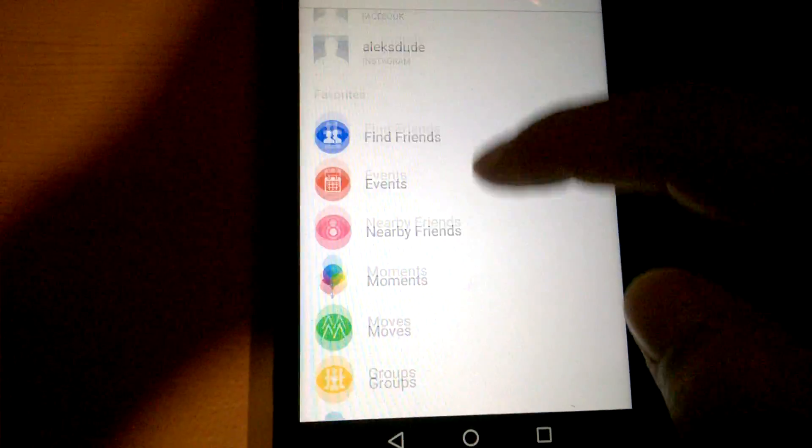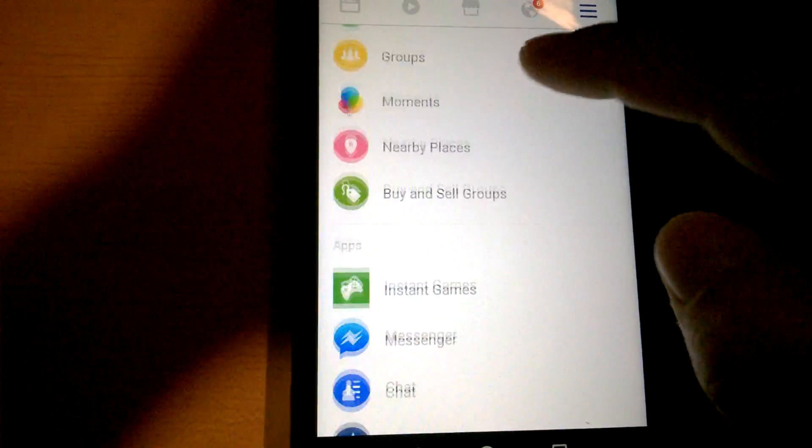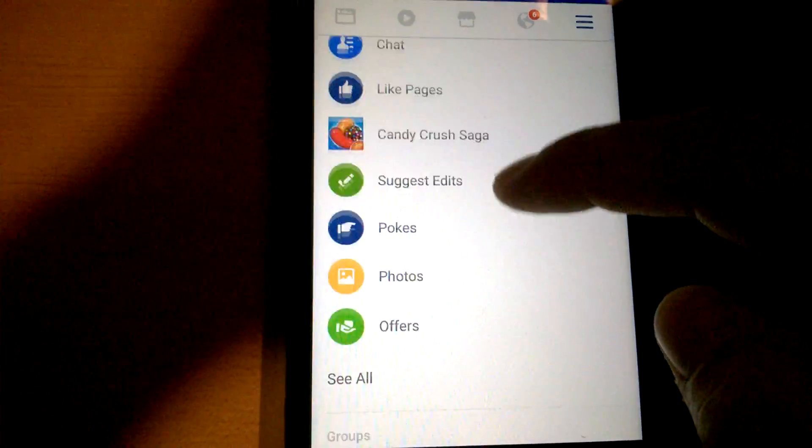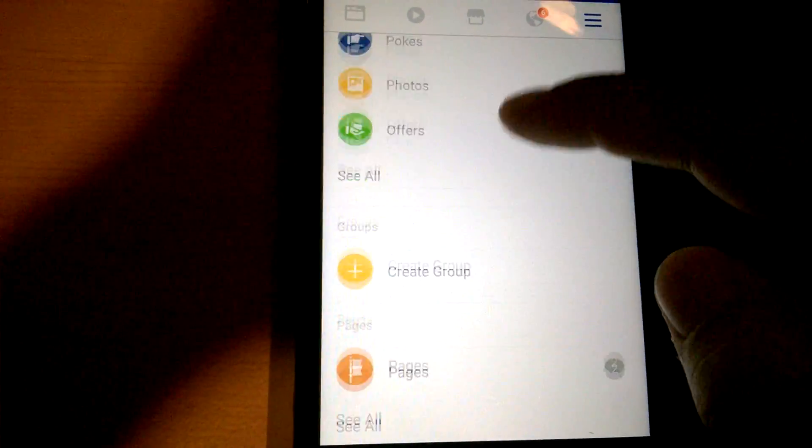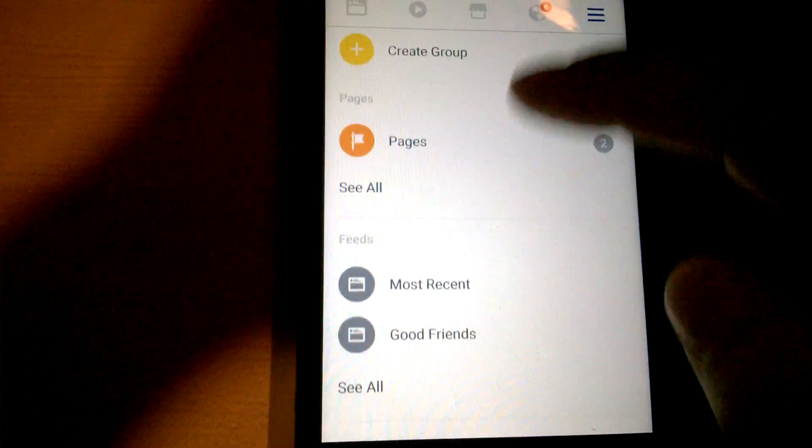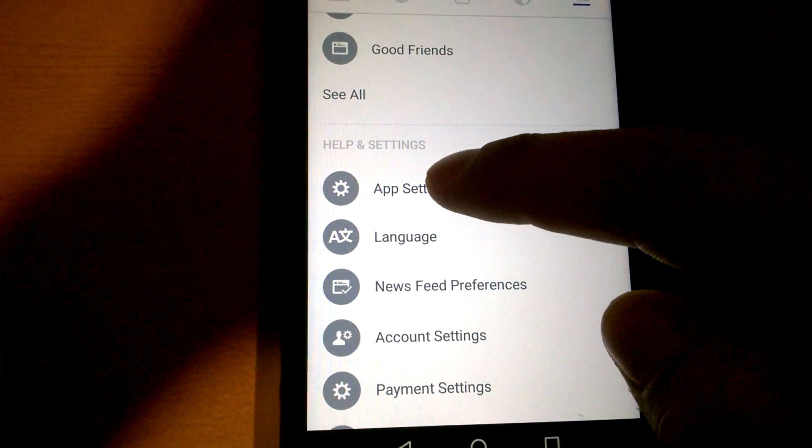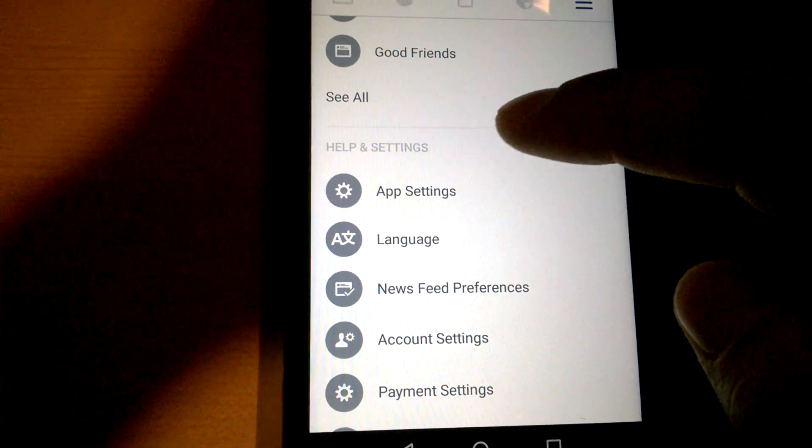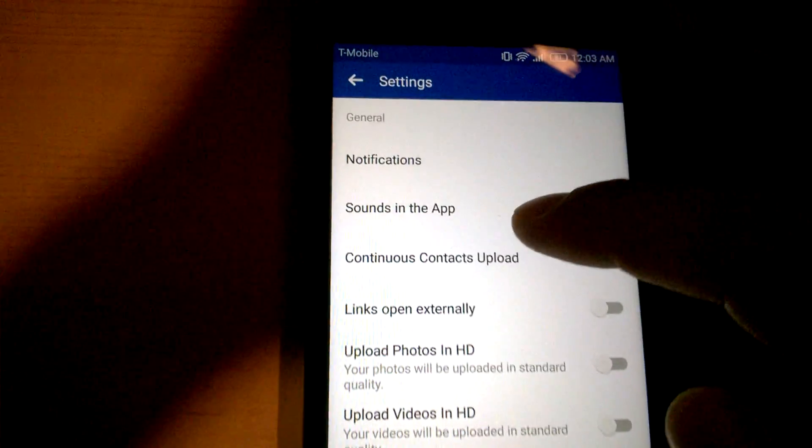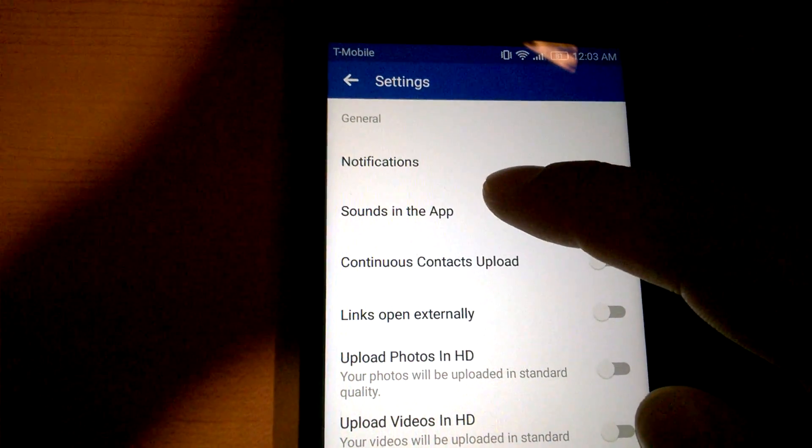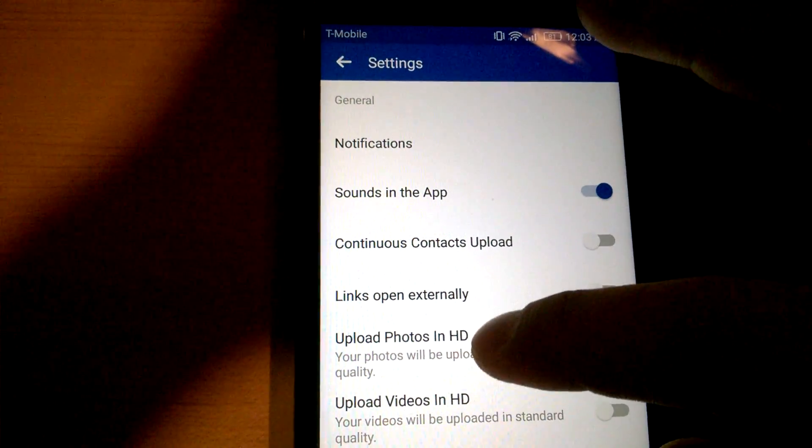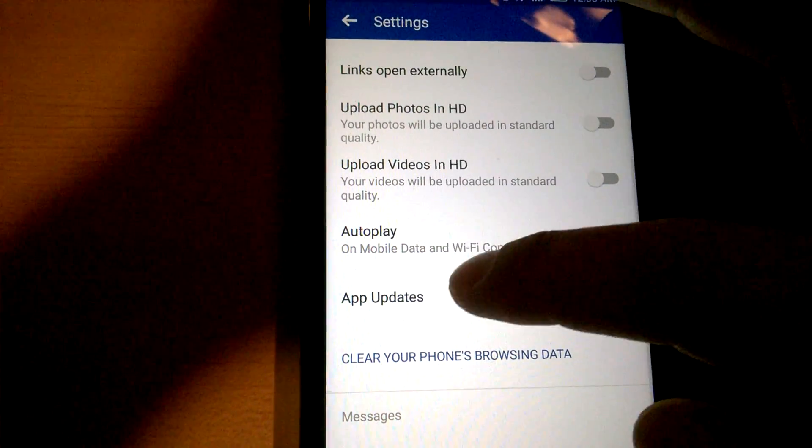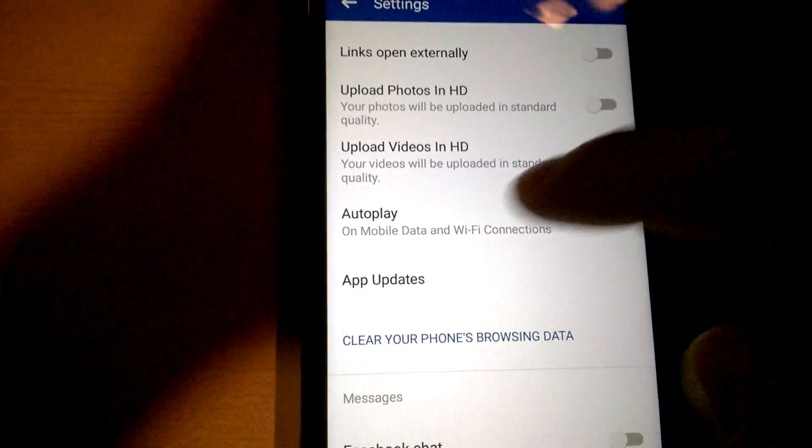And then you want to scroll down all the way to App Settings, and then you'll see something about app updates.